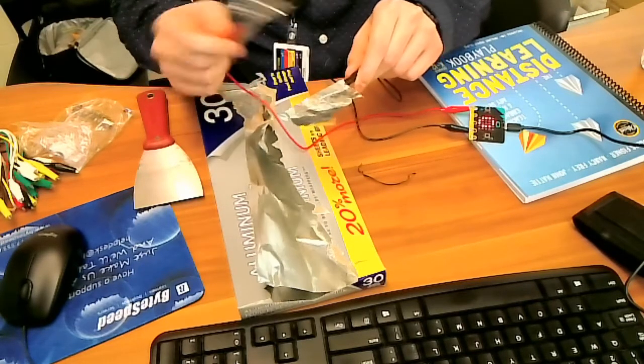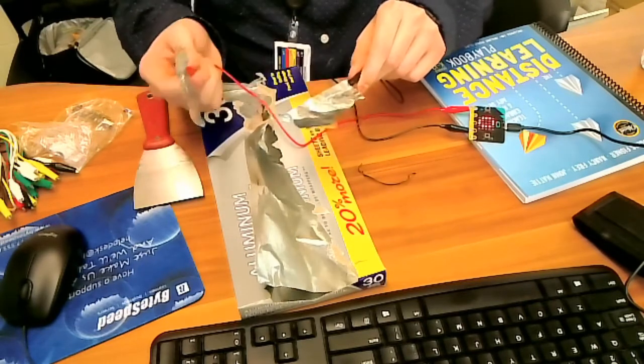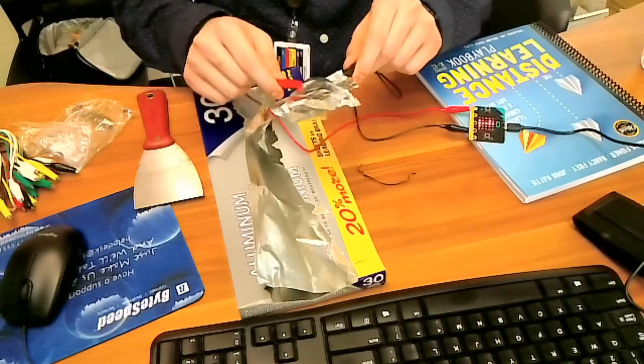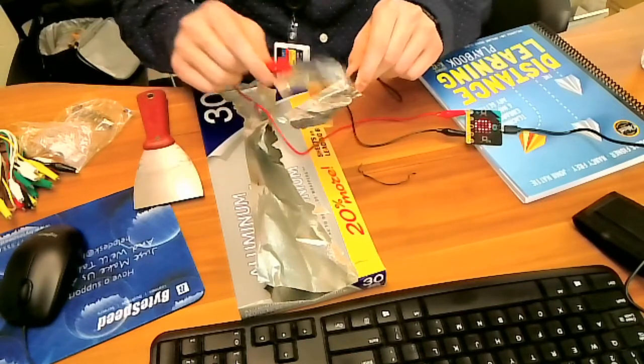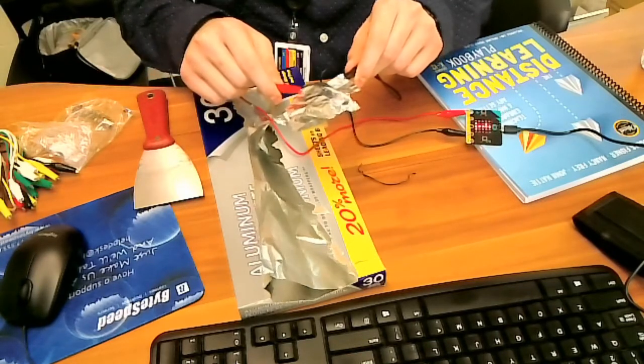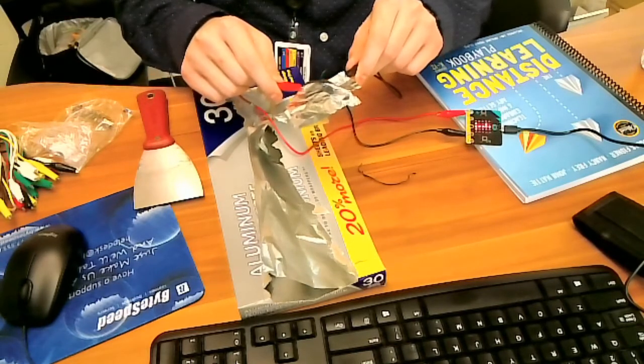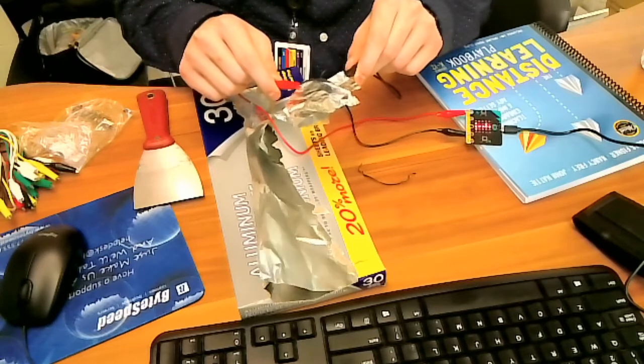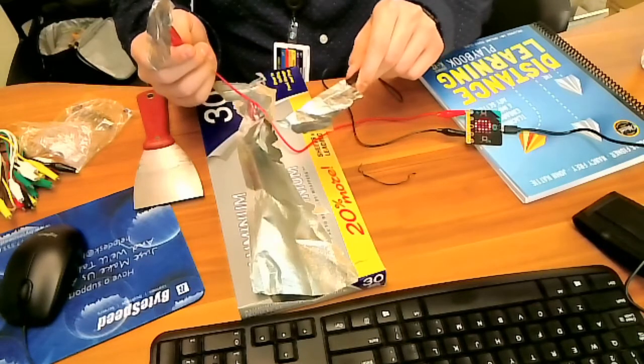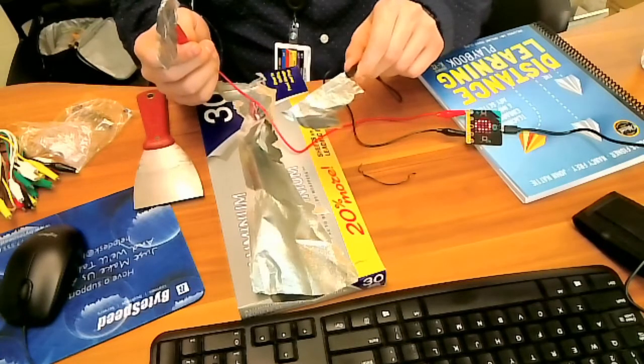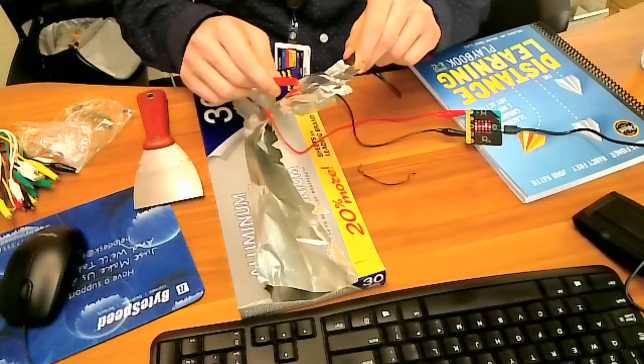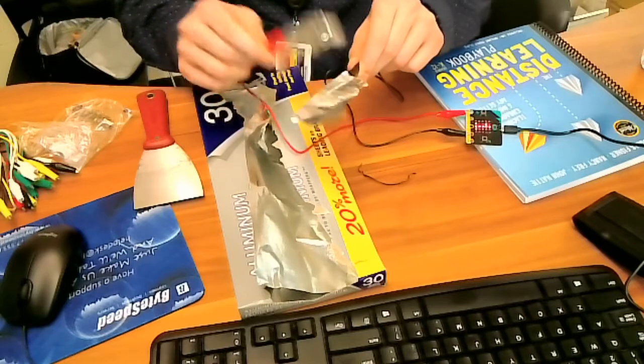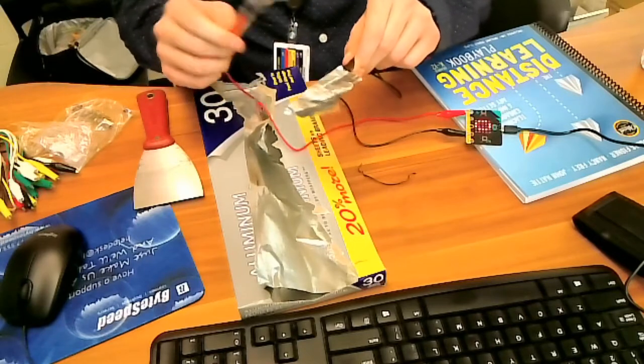You can see here in this video when they're touching it's sending a signal, it's a one, and when they stop touching it sends that signal right back, it's a zero. It can tell you when these pieces of foil are touching.